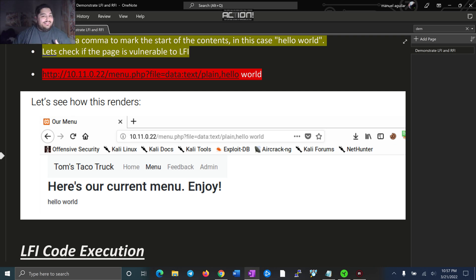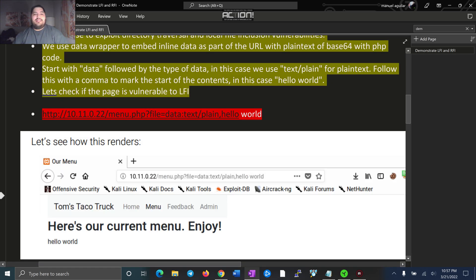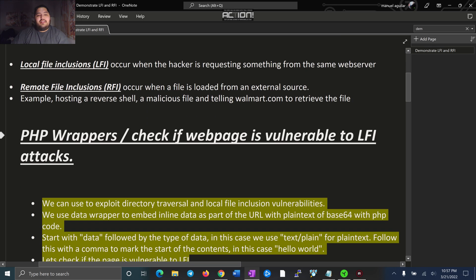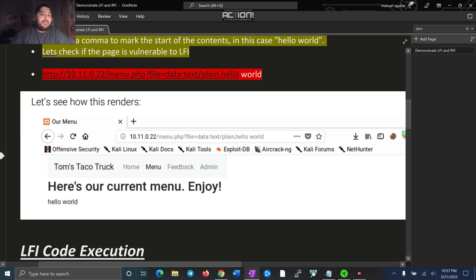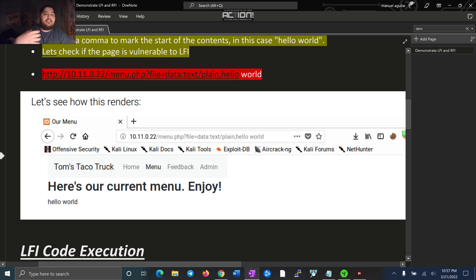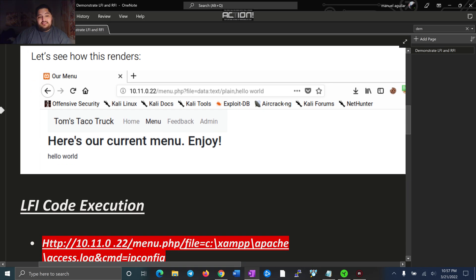Alright, let's continue. Let's go find the secret Dr. Pepper recipe or the robots.txt, so that's how a bad guy can check and see if a web server is vulnerable to LFI. And it's very cool. At my last job, I was able to see that coming in live. So there's that.